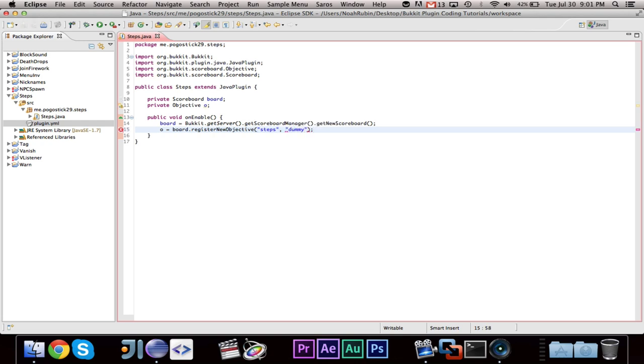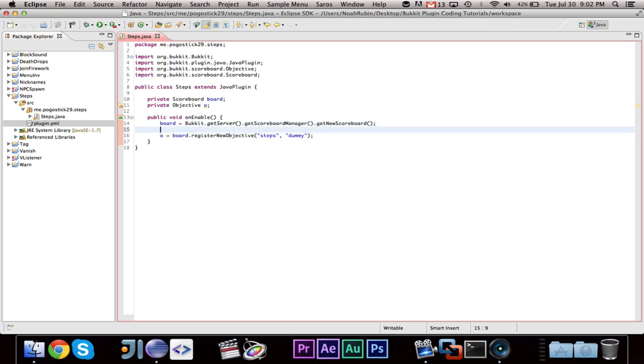So the objective is like the title, and the scores are like the sub-categories. You can go ahead and write O equals board dot register new objective. And first we want to say, I believe steps, and second we want to say dummy. And the reason why it's dummy is because if you look at the minecraft wiki page, which I'll link to, it will tell you that there are a few different options you can have. Dummy just means it's controlled by the plugin.